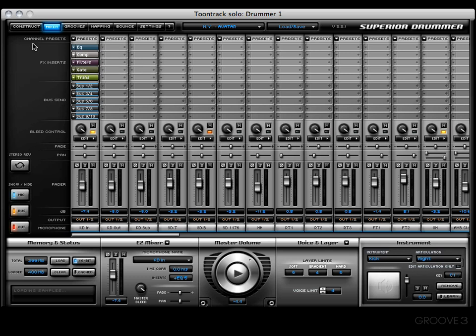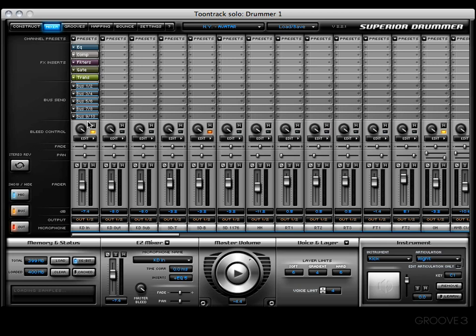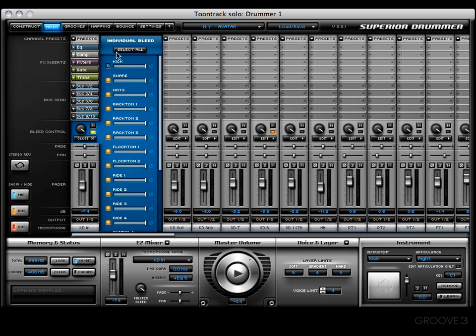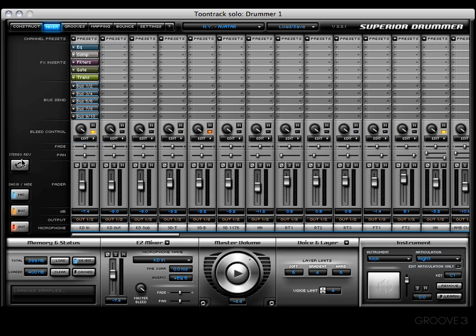But there are some things that are exclusive to the mixer, such as the channel presets column right here across the top, the effects inserts which allow you to put five inserts per channel strip, the bus send section which gives you the opportunity to send out a channel to five separate buses if that's what you want to do. Then here you're going to find the bleed control section which controls everything bleed related, and next you'll have the stereo reverse button which will do just that.